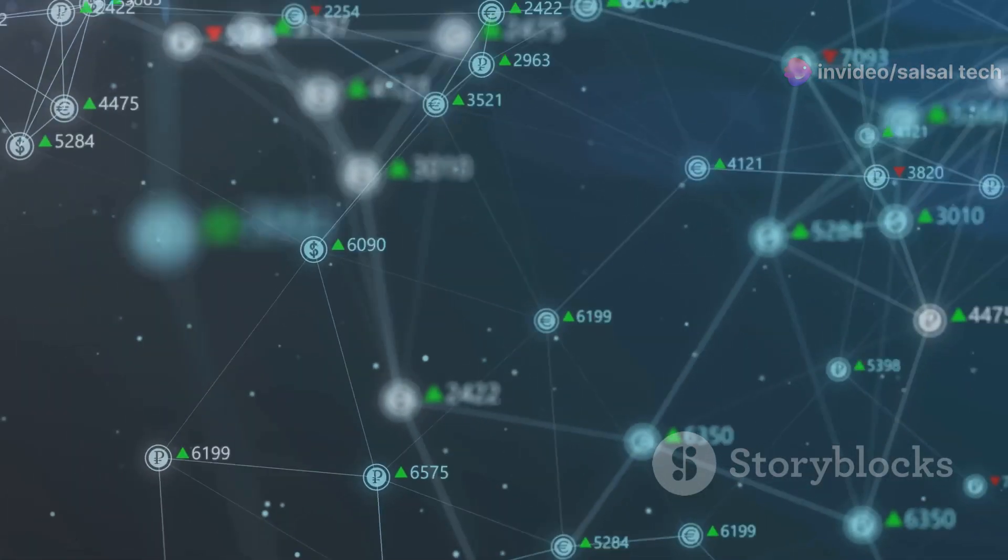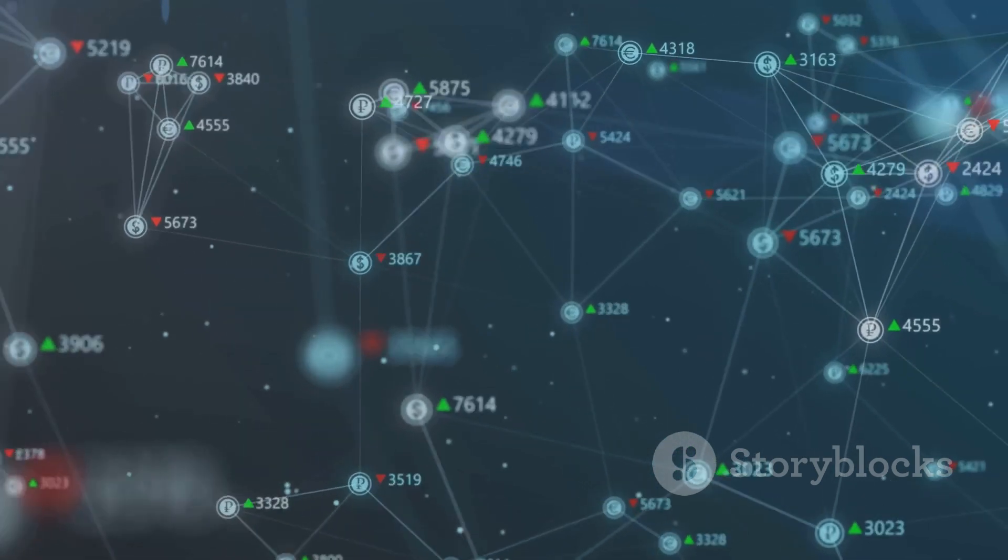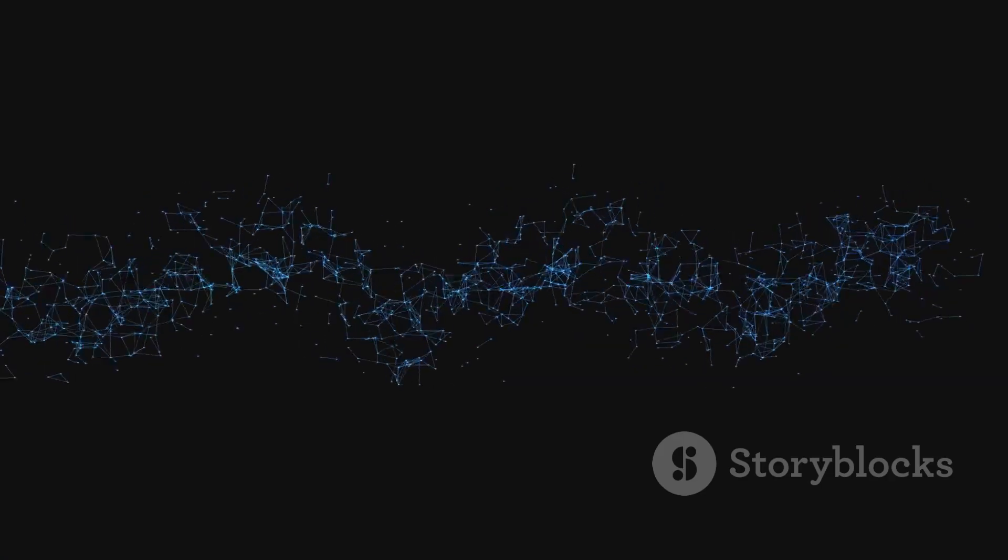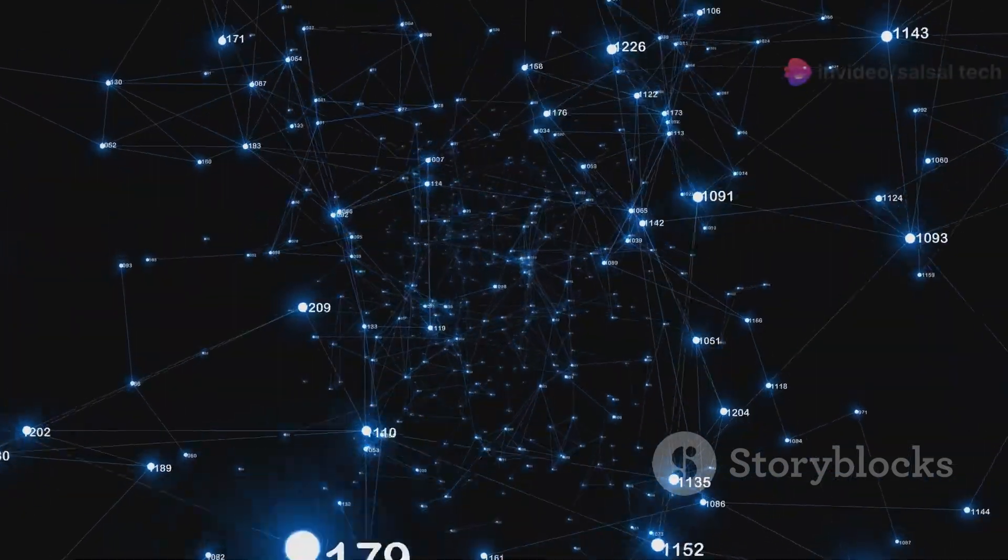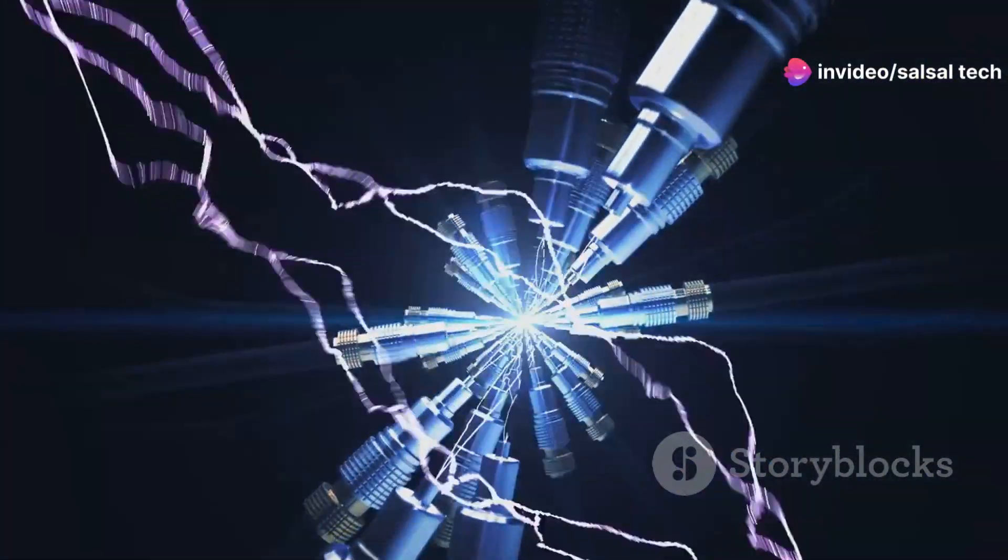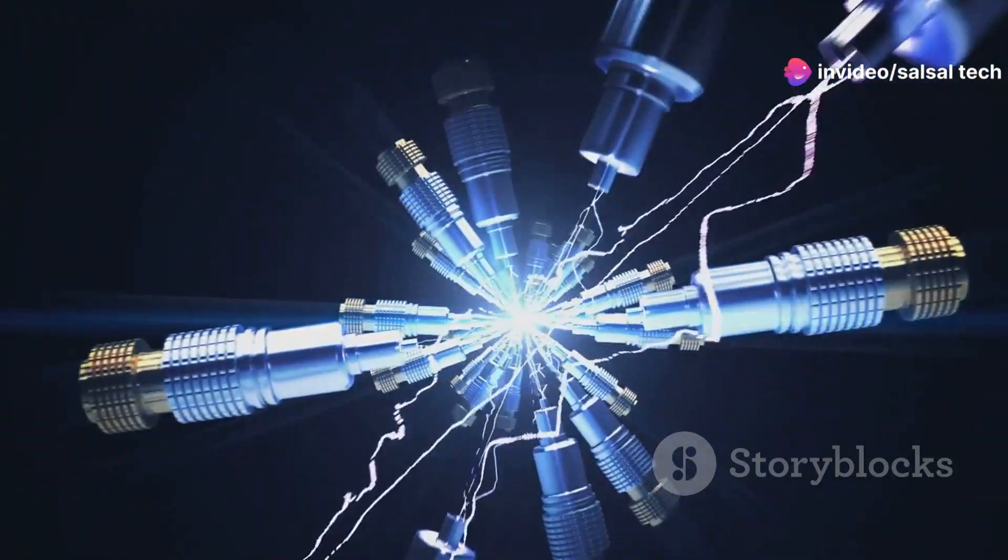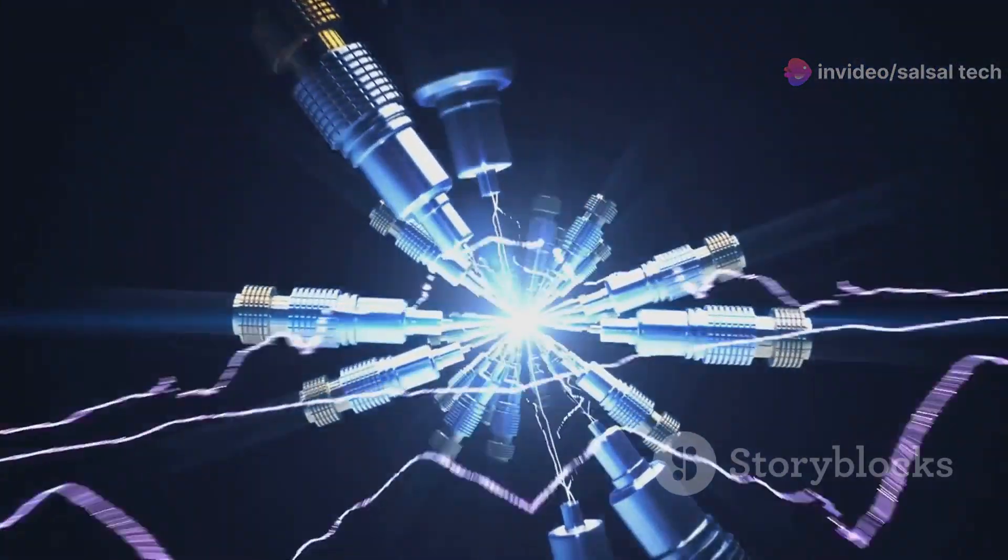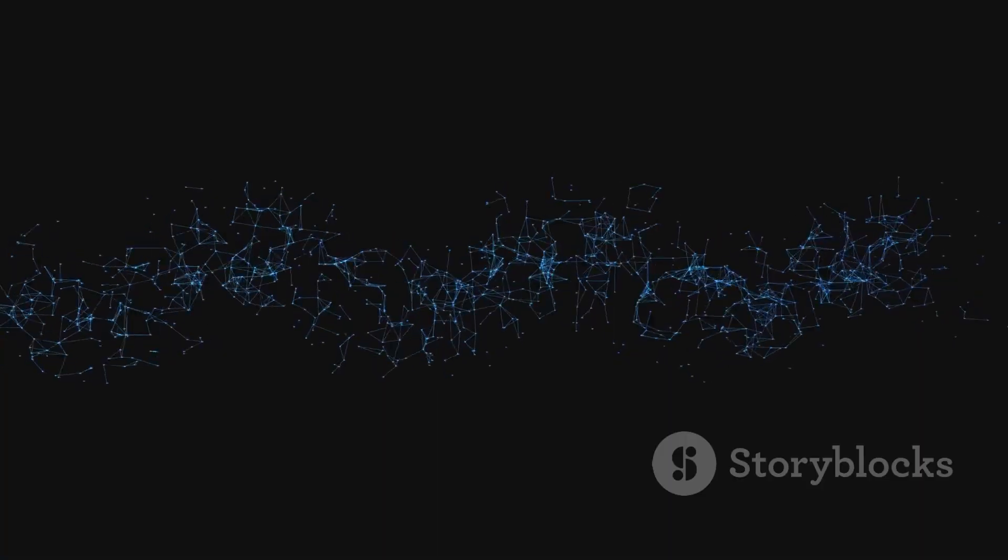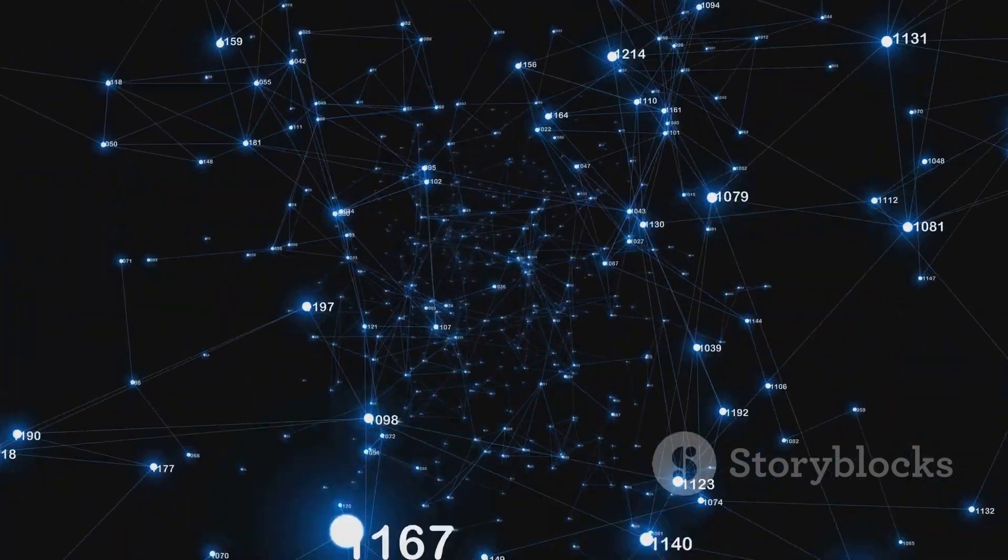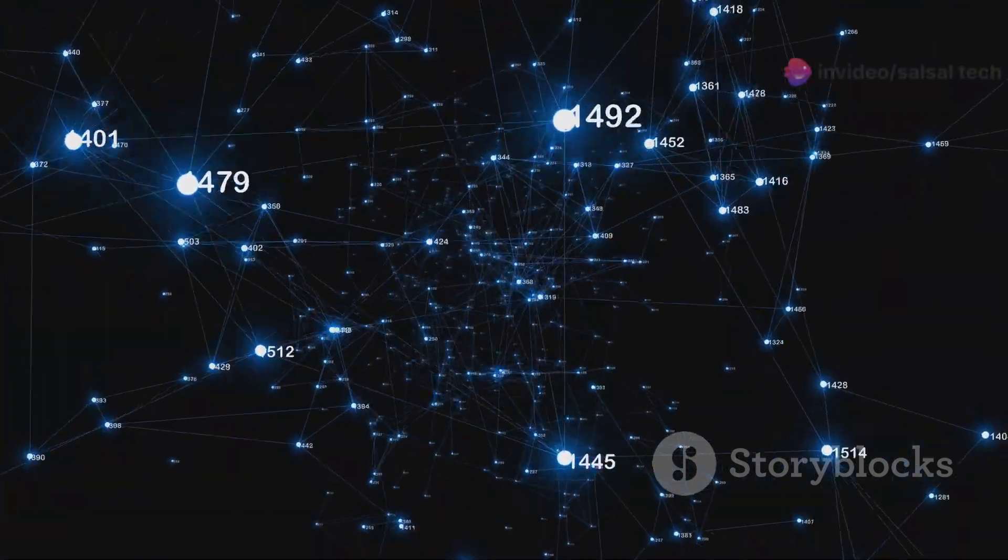When a router receives an LSP from a neighbor, it stores this information in its Link State Database or LSDB. The LSDB acts as the router's repository of network topology information. Routers regularly exchange LSPs to keep their LSDBs synchronized, ensuring that all routers have a consistent view of the network.